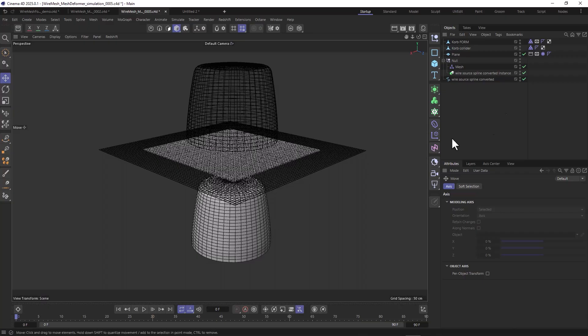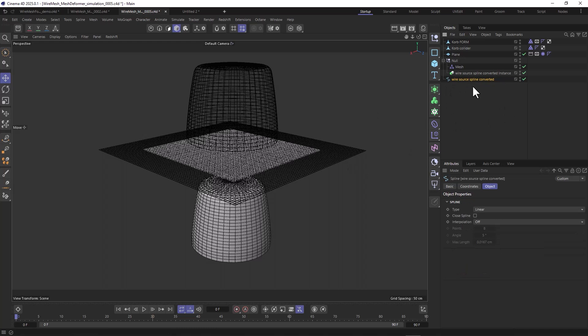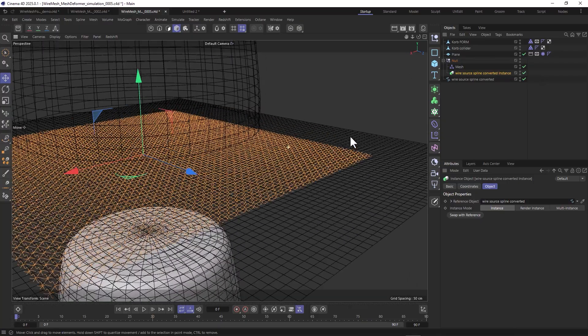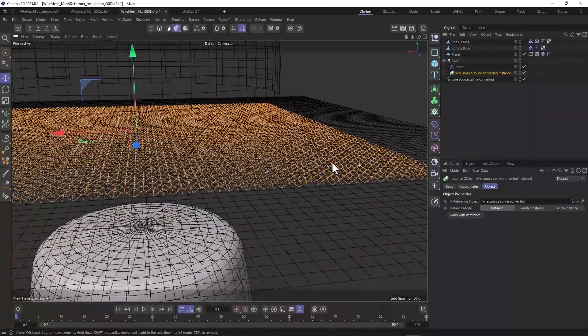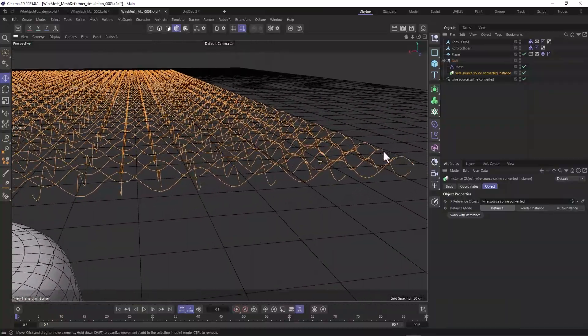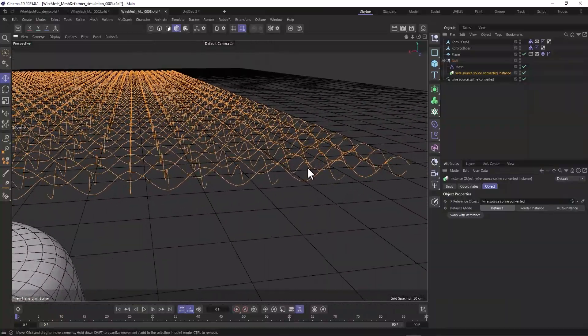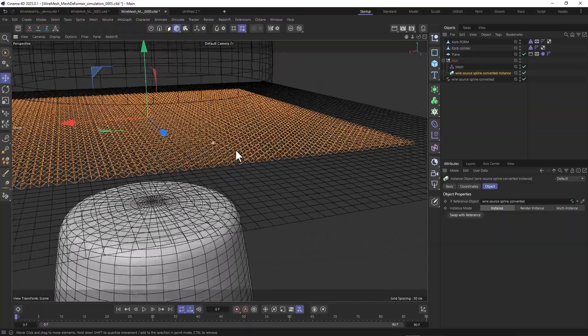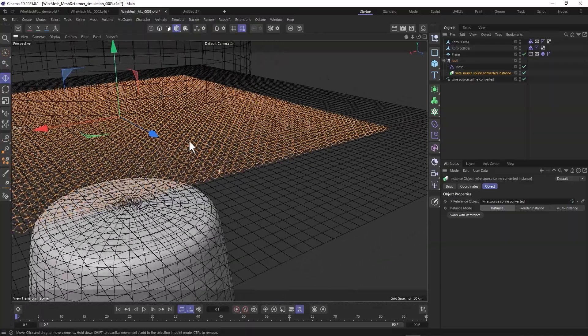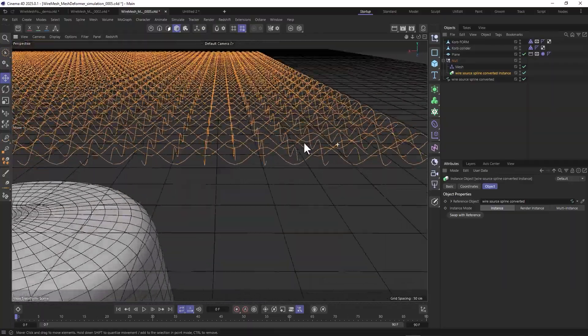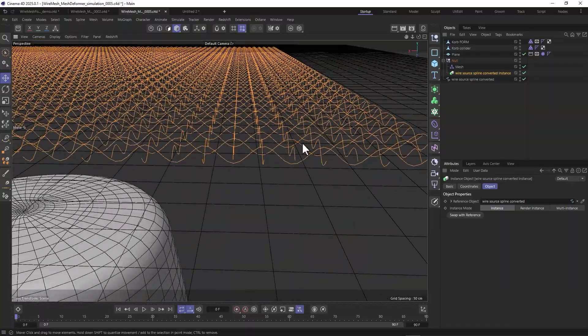Let's take a look at the actual simulation. Here's my setup. What I do is take this spline that we created in the first step, this spline object, and create an instance out of it. This instance is later going to be deformed by a plain cloth simulation.